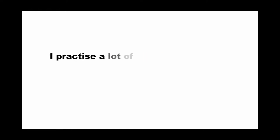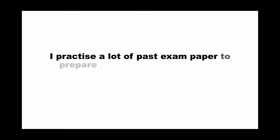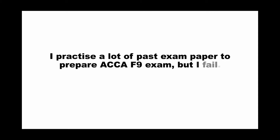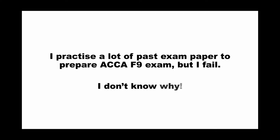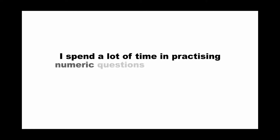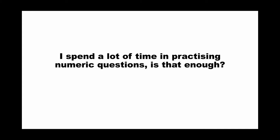You may ask, I practiced a lot of past exam papers to prepare for the ACCA F9 exam, but I failed. I don't know why. Or I spend a lot of time in practice numeric questions. Is that enough? And here, two questions have the same word: practice. So what should you practice before the exam?